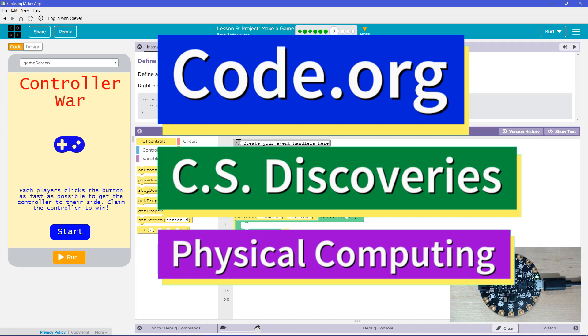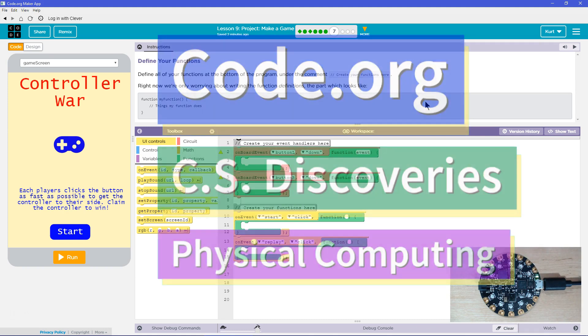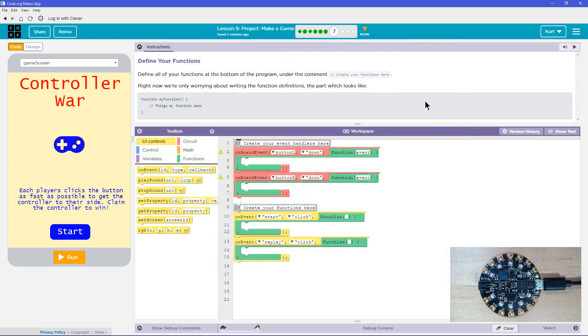This is code.org. I'm currently working on CS Discoveries, the physical computing unit, and I'm on the lesson project Make a Game.